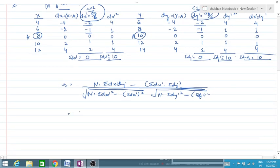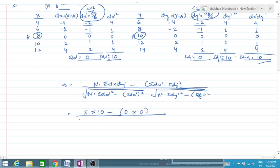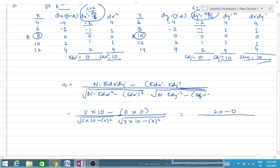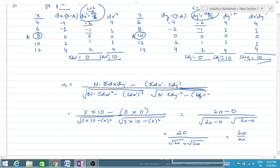Putting in the values: n equals 5, sigma dx dash dy dash equals 10, sigma dx dash equals 0, sigma dy dash equals 0. So numerator is 5 times 10 minus 0 times 0 equals 50 minus 0 equals 50. Denominator: root of (5 times 10 minus 0²) times root of (5 times 10 minus 0²) equals root 50 times root 50 equals 50. So r equals 50 upon 50, which equals 1.